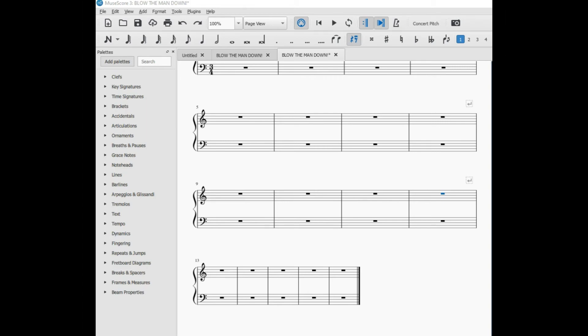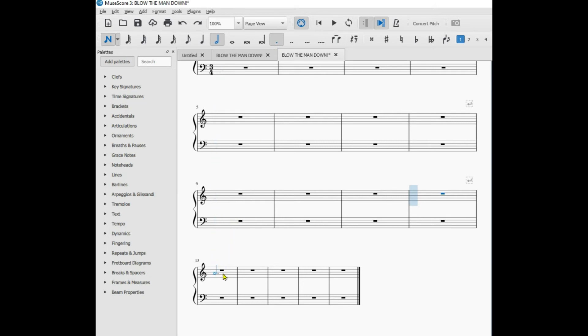Now we're going to review how to add fermatas to notes in MuseScore 3. So I'll go into the enter note area, select dotted half note for measure 13.